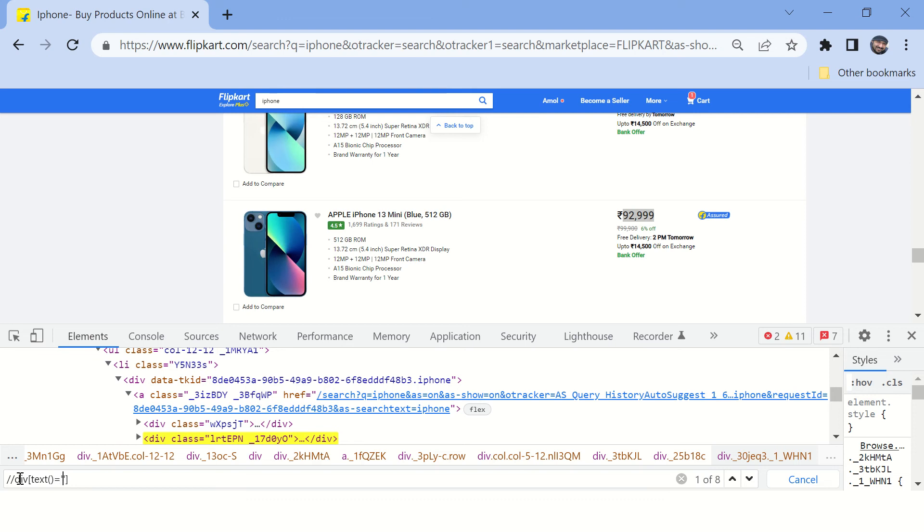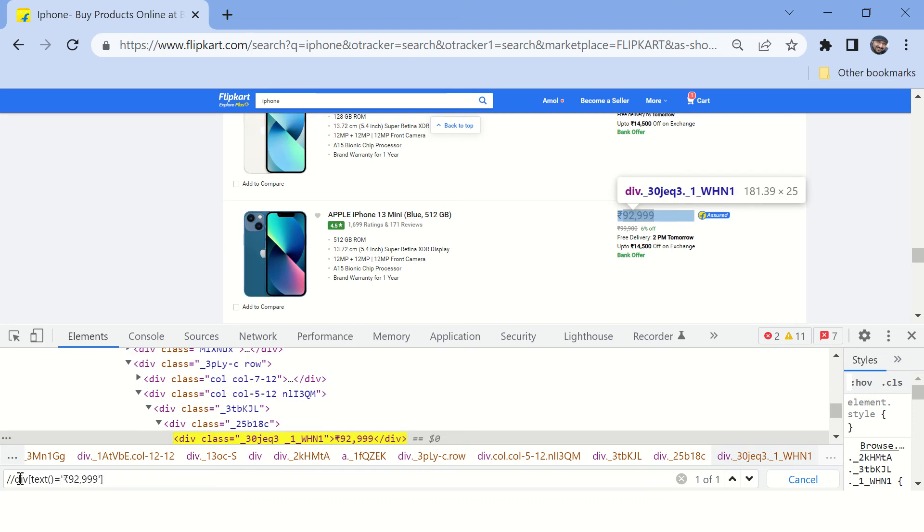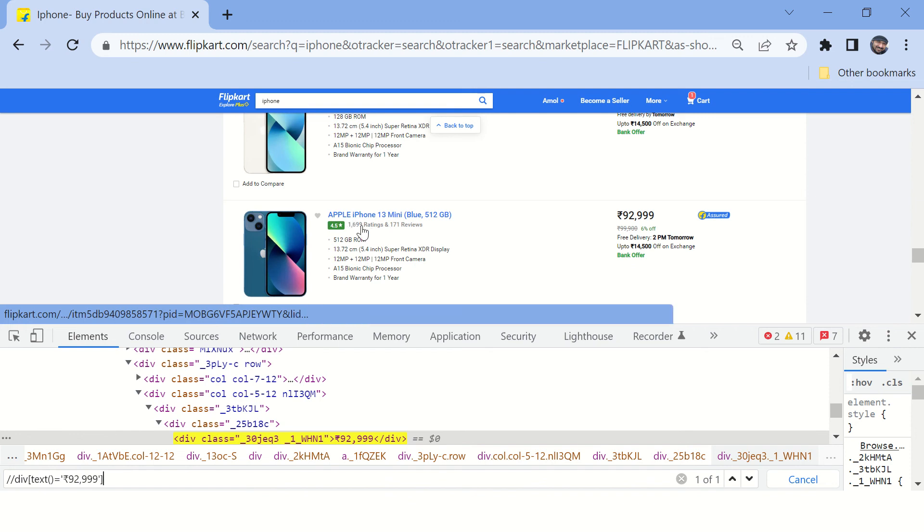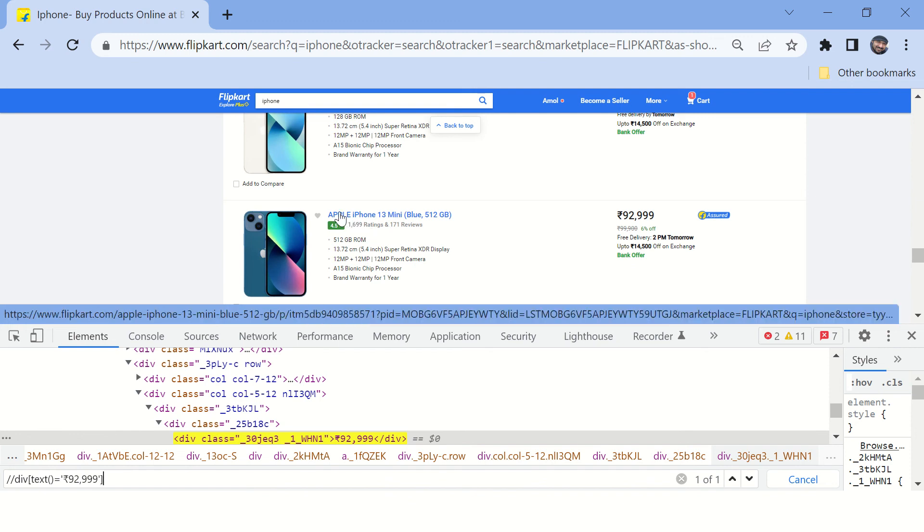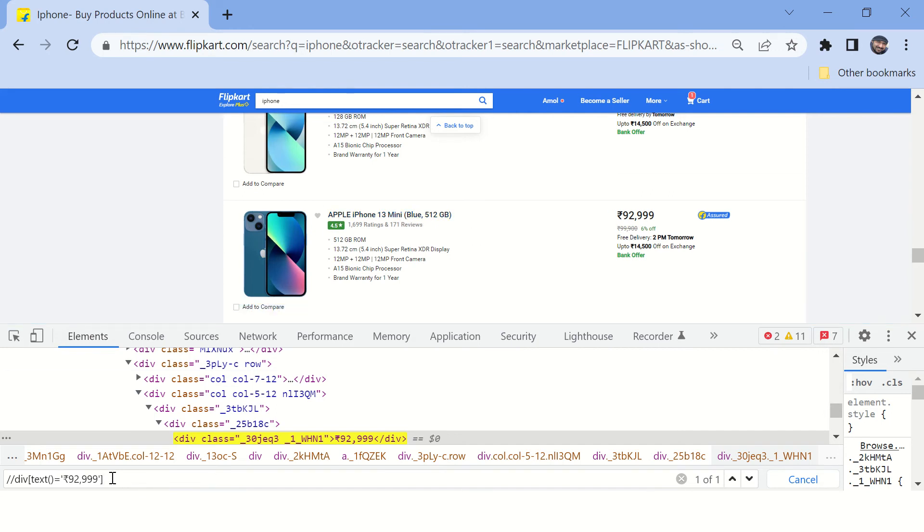Okay, now you need to find ancestor, a common ancestor for these two. You need to click on this particular label based on this price. So you could find this. Now let's find this. Let's find ancestor.